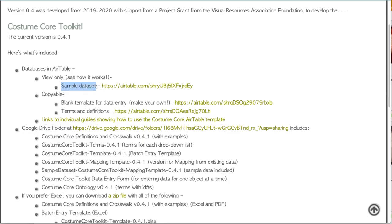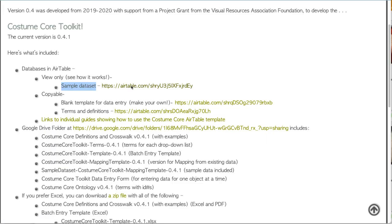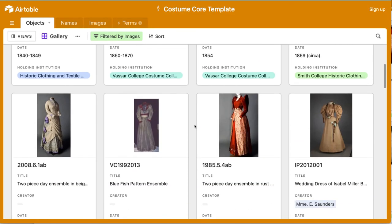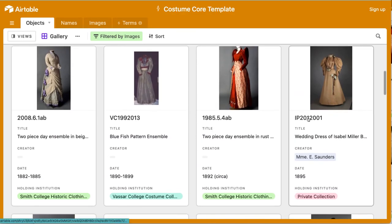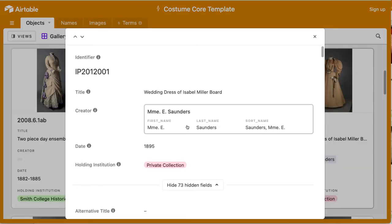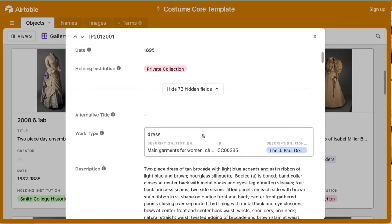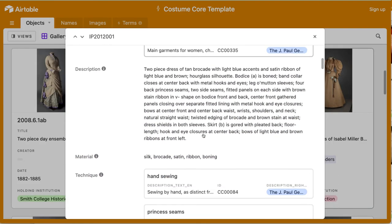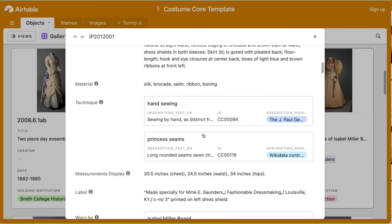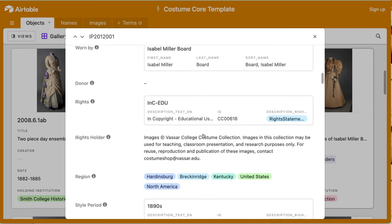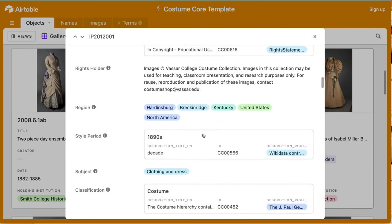The sample data set linked from the toolkit shows how Airtable lets you create different views, both for data entry and to share with the public, including galleries. These provide functionality that you could also use in combination with an existing system.